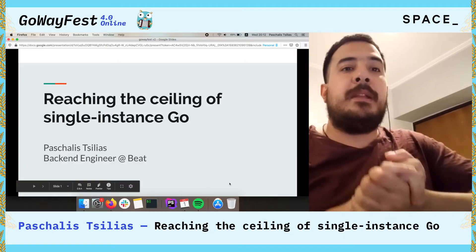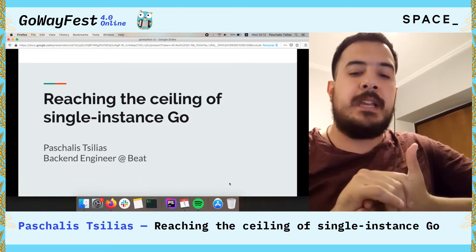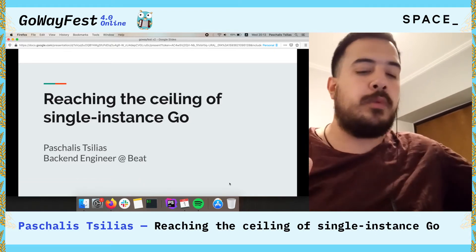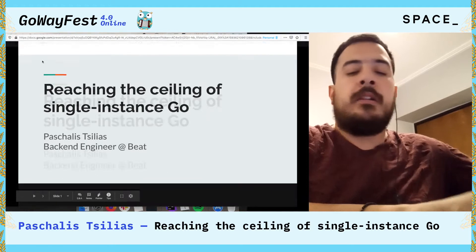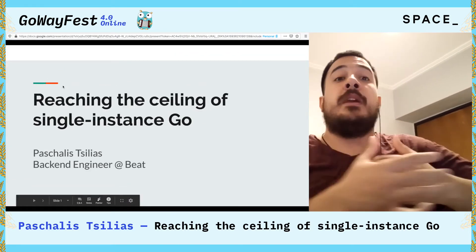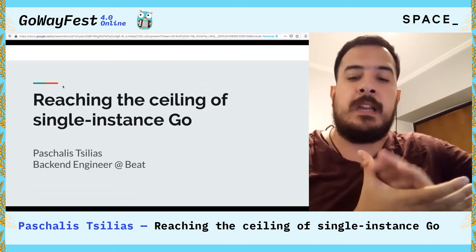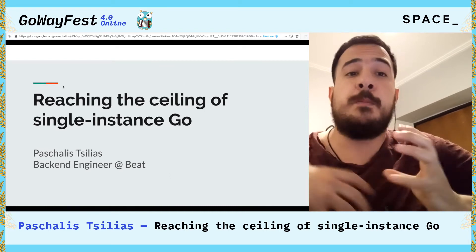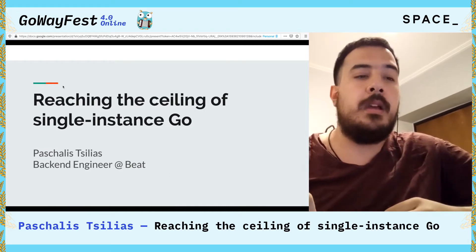Hello everyone, let me introduce myself. My name is Paschalis Tsilias. I'm a physicist turned software engineer and I'm currently working as a backend engineer for BEAT. I'm here to talk about reaching the ceiling of single-instance Go, and I hope we can spark a new conversation around Go and vertical scaling.